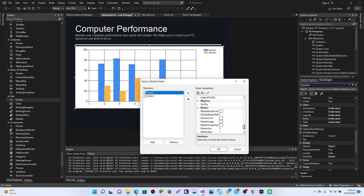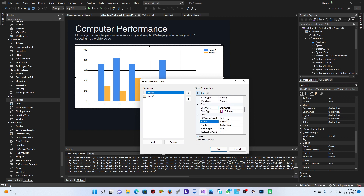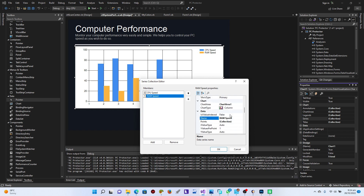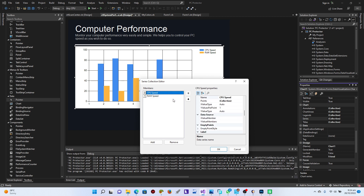Let me use the text instead of 'Series One' — let me set the name to 'CPU Speed.' And this second series is going to be 'RAM Speed.' You can also work with the colors — any color you want to choose, you can work with that as well.